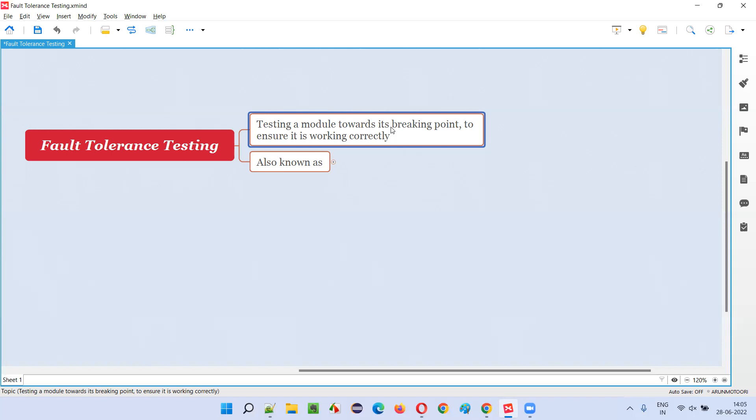So once the high level defects are completed and the application looks very stable and is working in a proper way, and still if you want to see to what extent it can bear, at that time we do this fault tolerance testing. In a rough manner we'll handle the application. Normal users will not do that kind of things, but as software testers, we want to do something to break the application and find that defect. So that is fault tolerance testing.